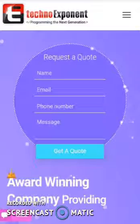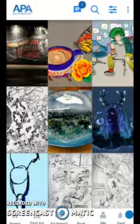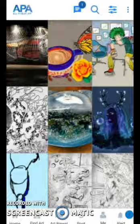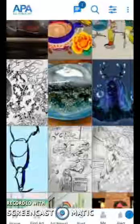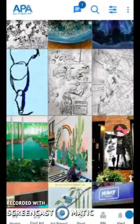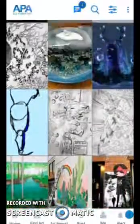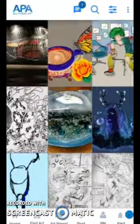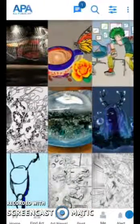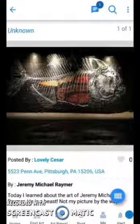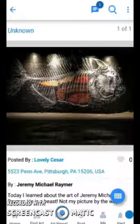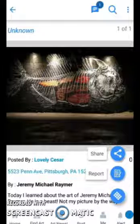In this video let me show you some of our iOS applications. This is All Public Art — a platform for art lovers where people from all around the world can gather and share the love of art. Each of these images you are seeing are uploaded by individual users. Let me open one for you. This is a piece of art uploaded by a user — you can see their name, their location, and a brief description.